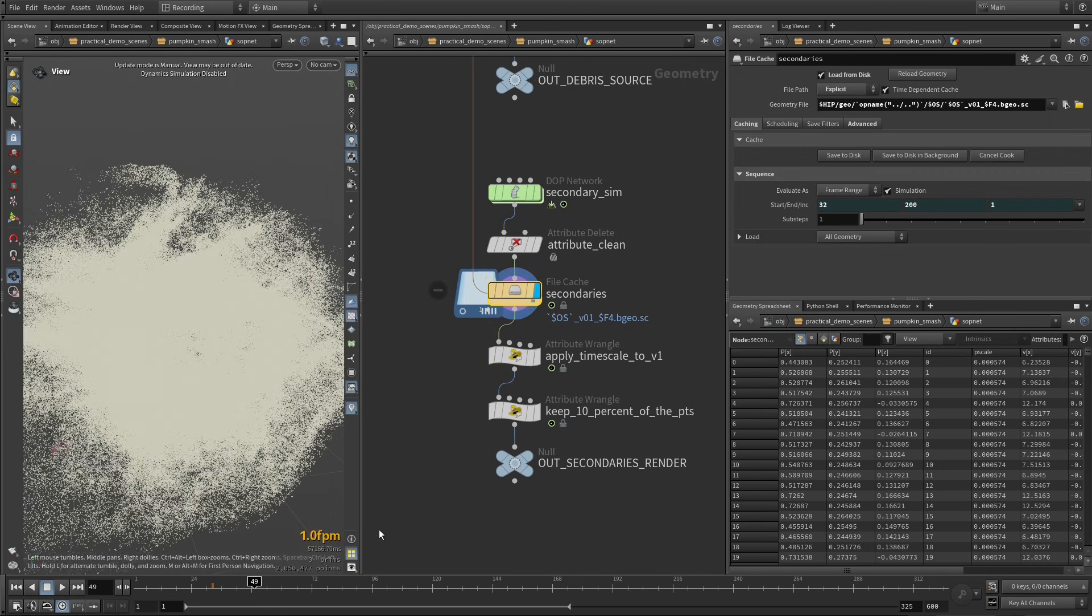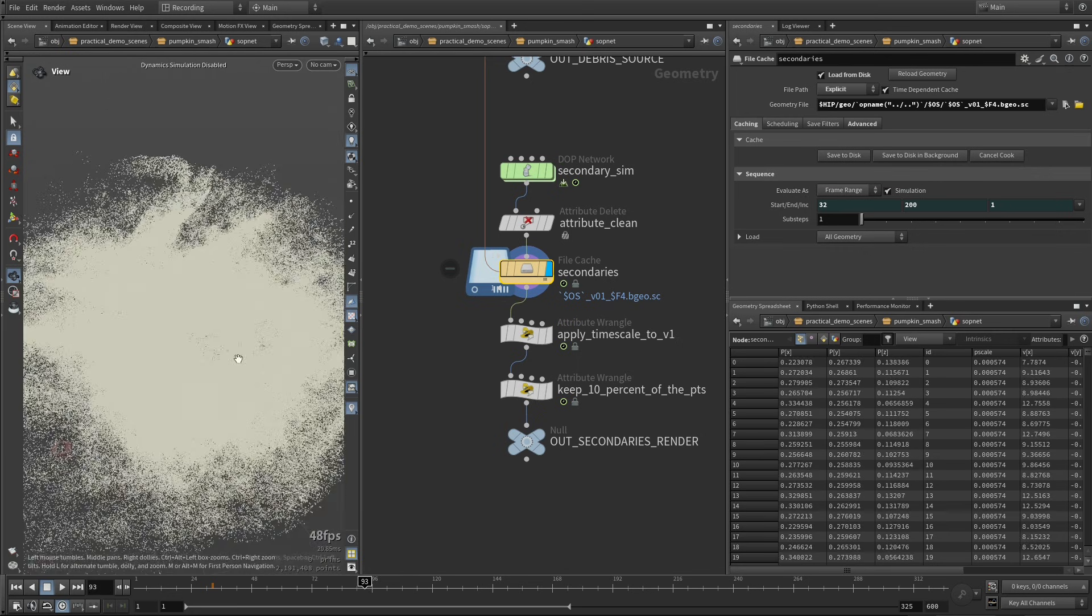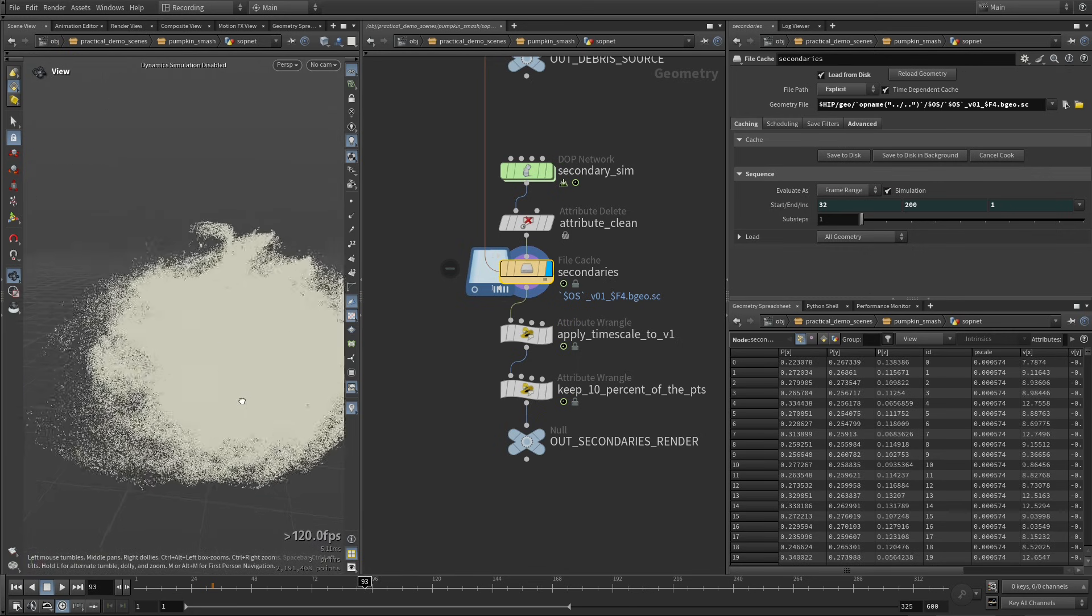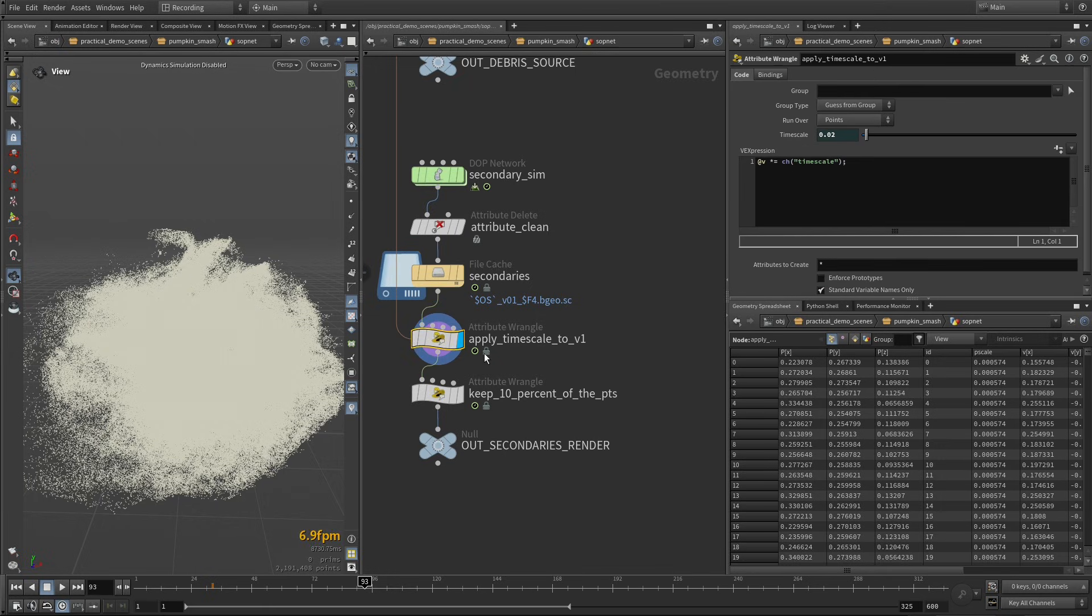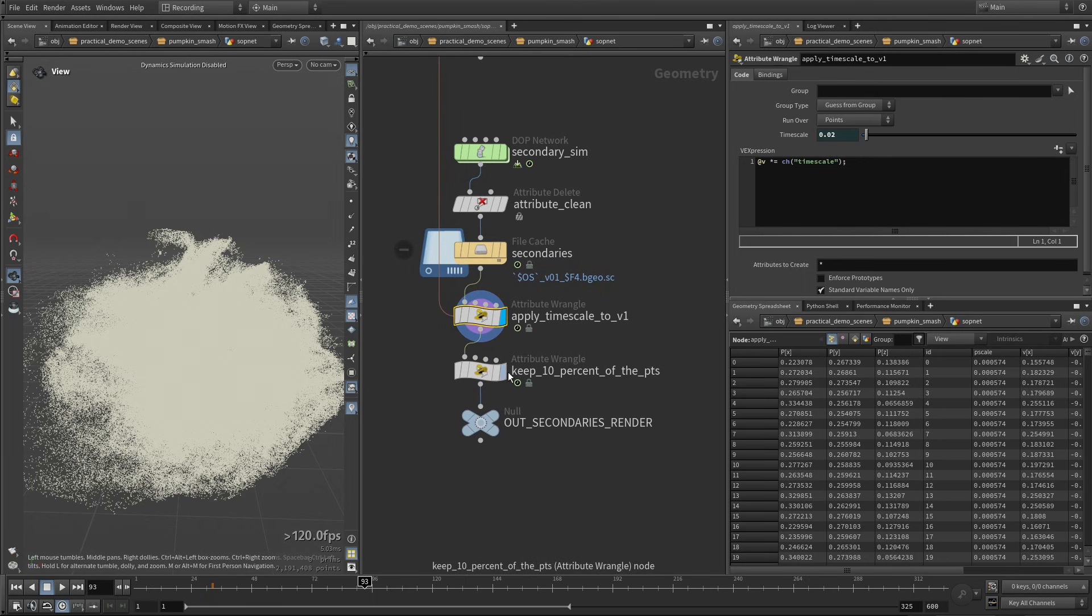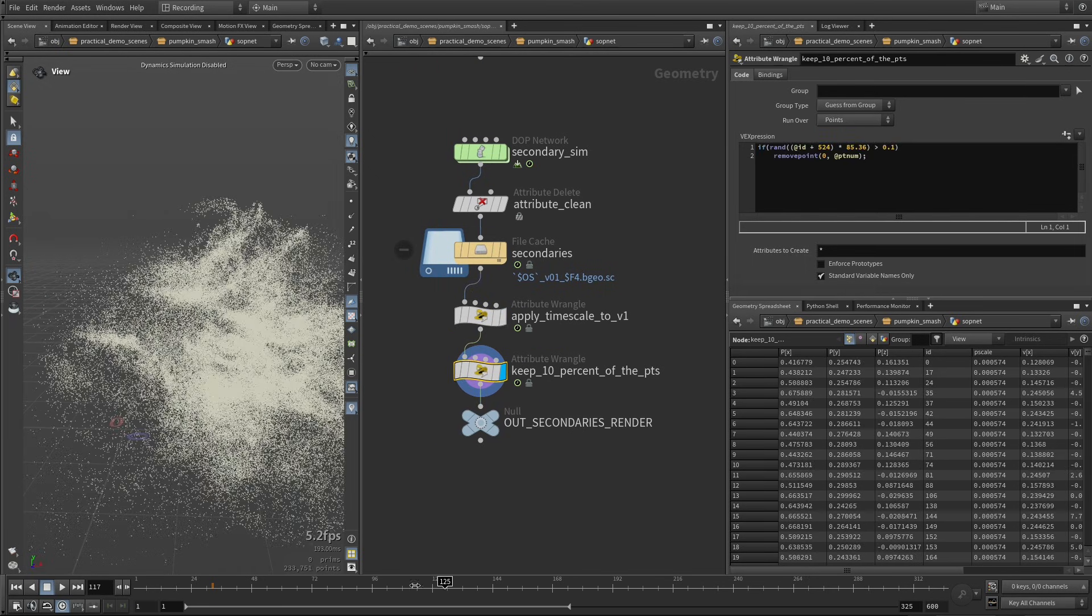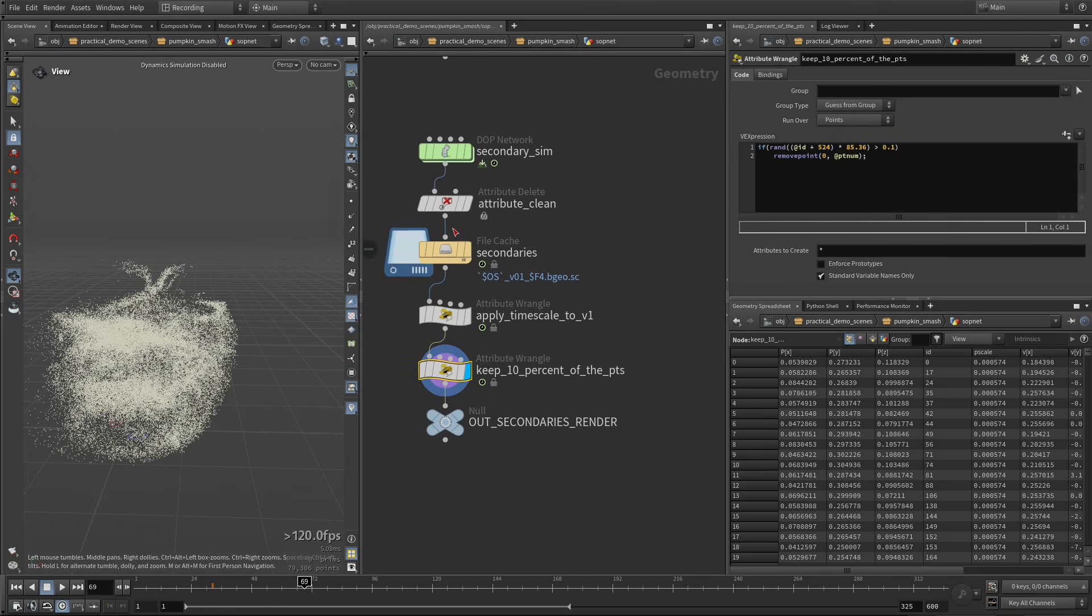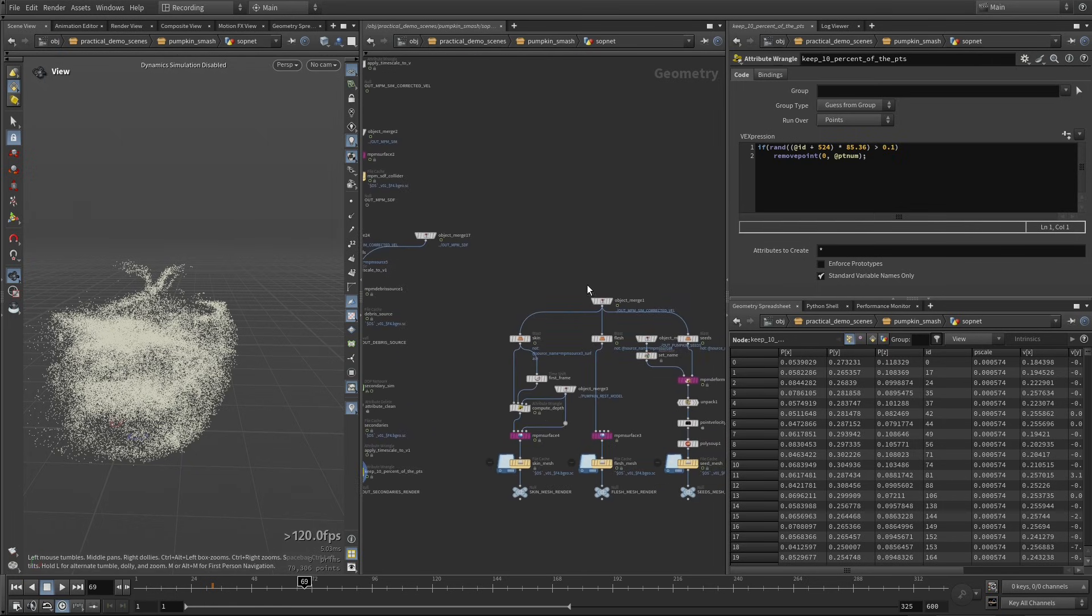Okay, here we have our secondary simulation. This is going to be just like water droplets, just some kind of spray to add this very high frequency level of details. Again, I'm multiplying by the time scale. So we have a smaller velocity vector, so this is ready to render. And finally, I'm just keeping 10% of the points. Like so. So this is what we're going to use to render our secondaries.